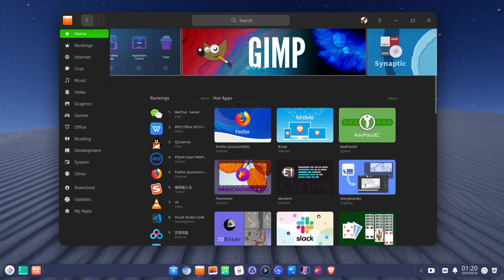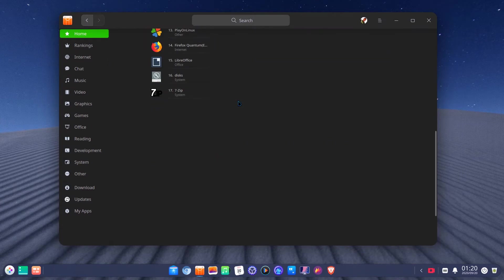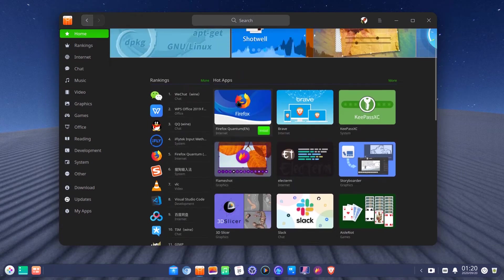In the App Store, an app update feature has been added, and the display of apps in categories on the details page has been changed.